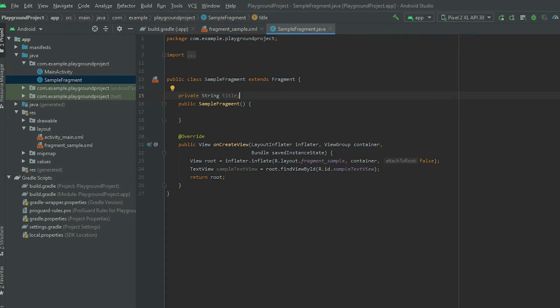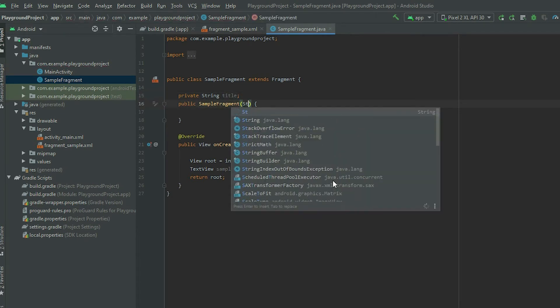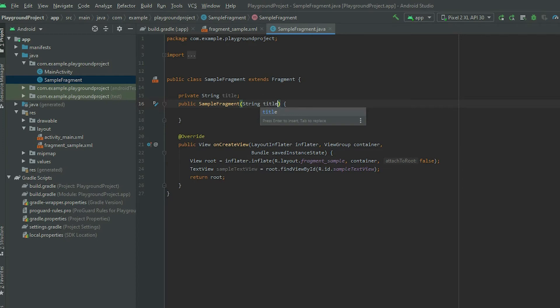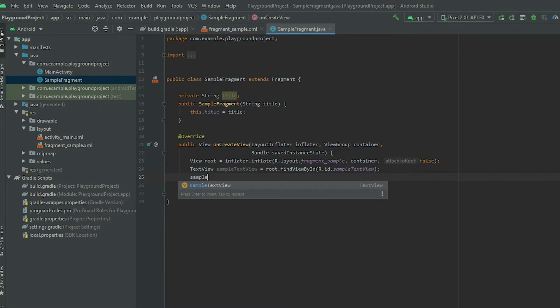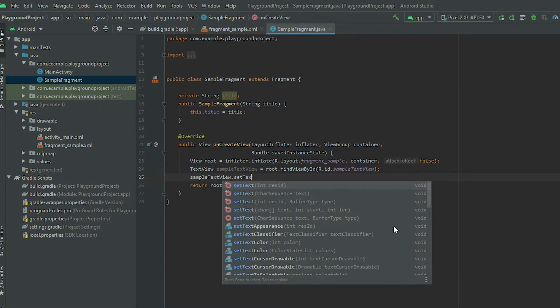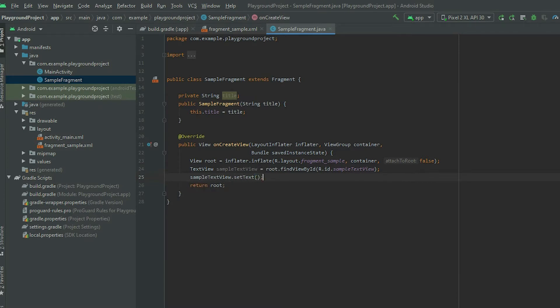Add a parameter to the constructor to accept a string, and then set the value of the title variable. Lastly, call the setText method from the text view object and pass in the title.